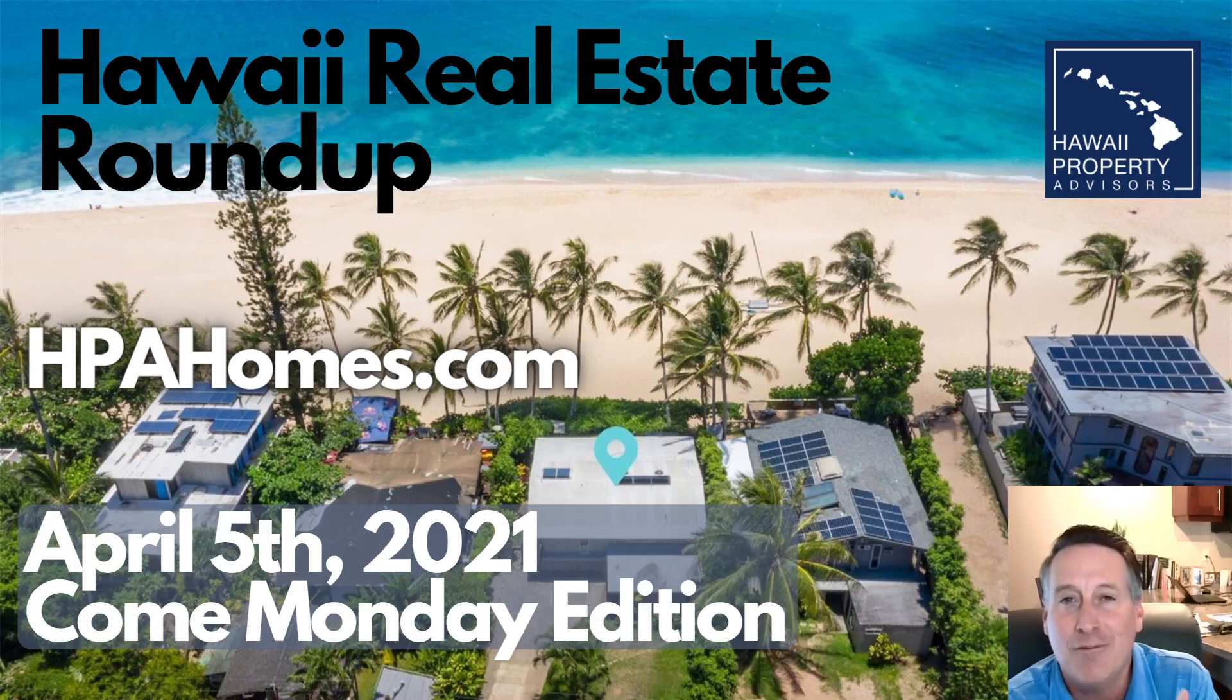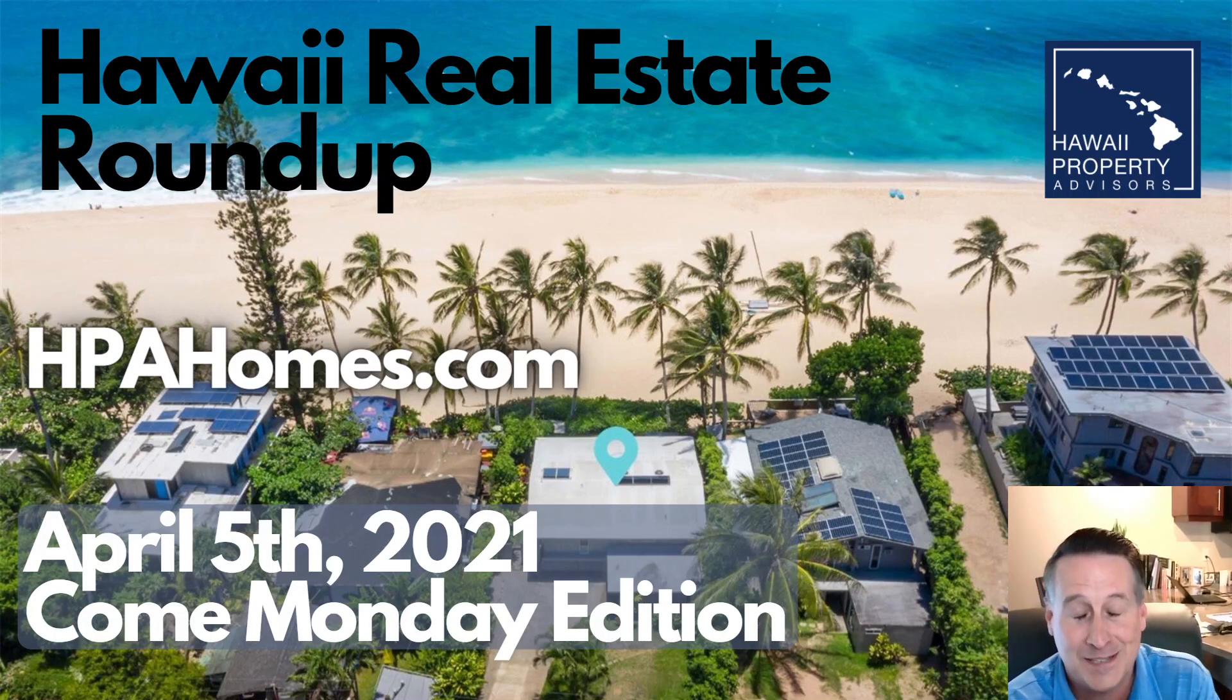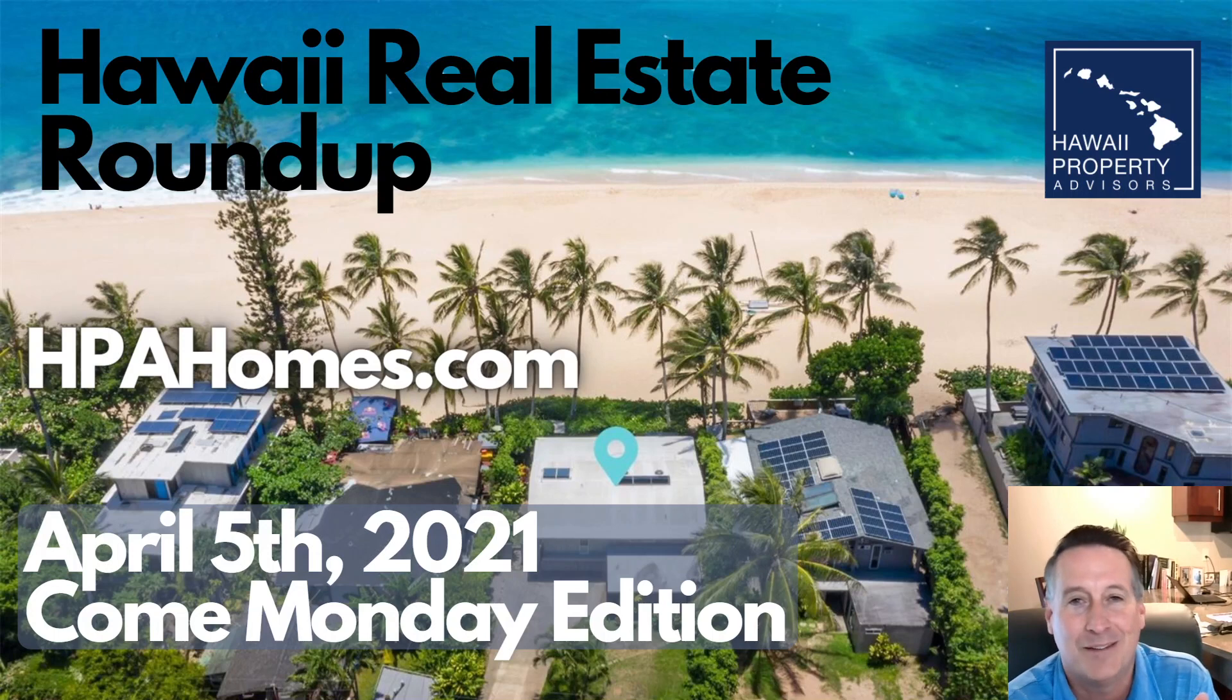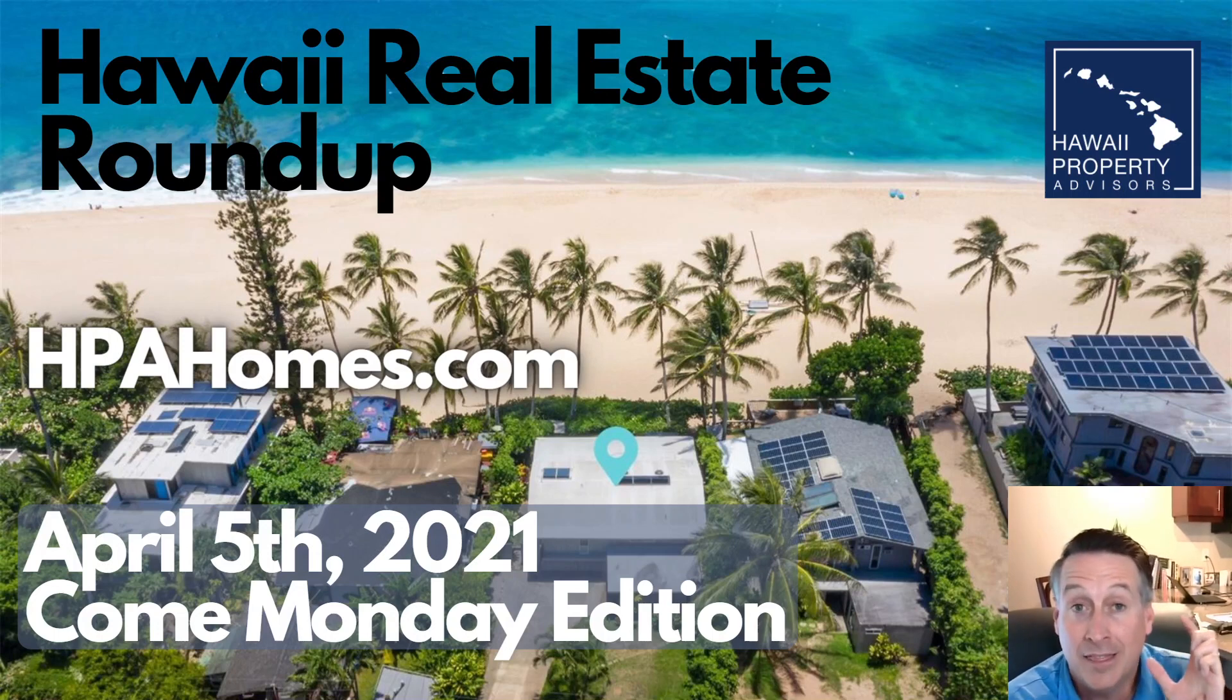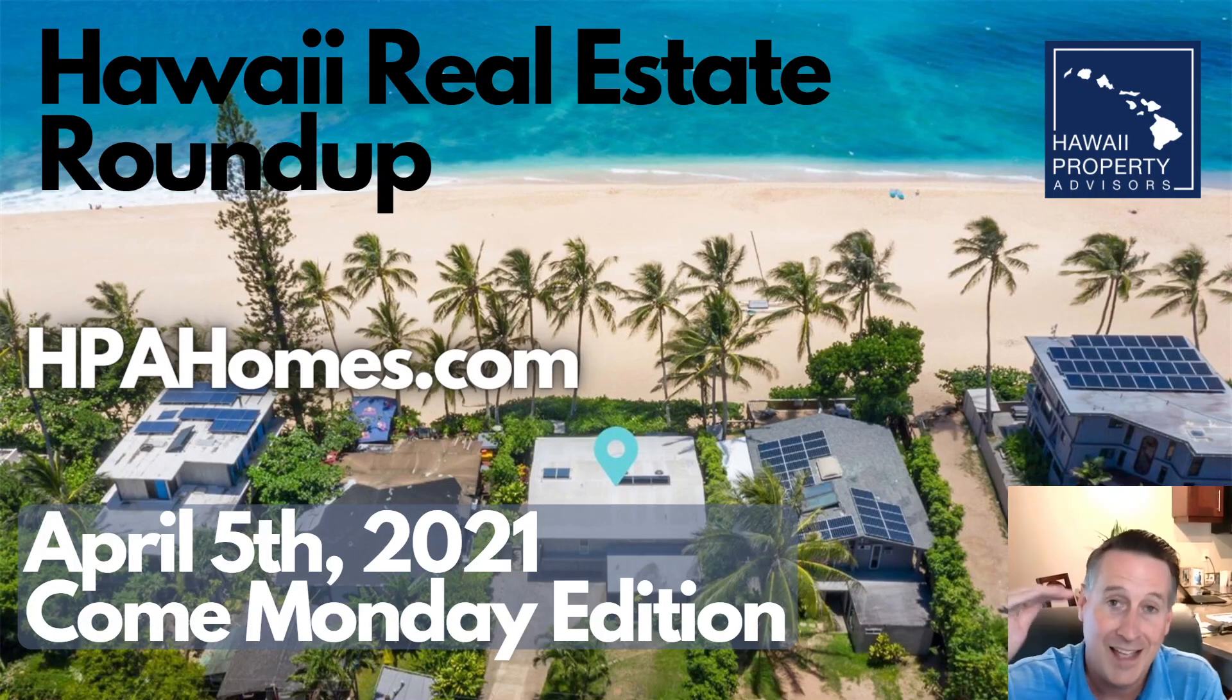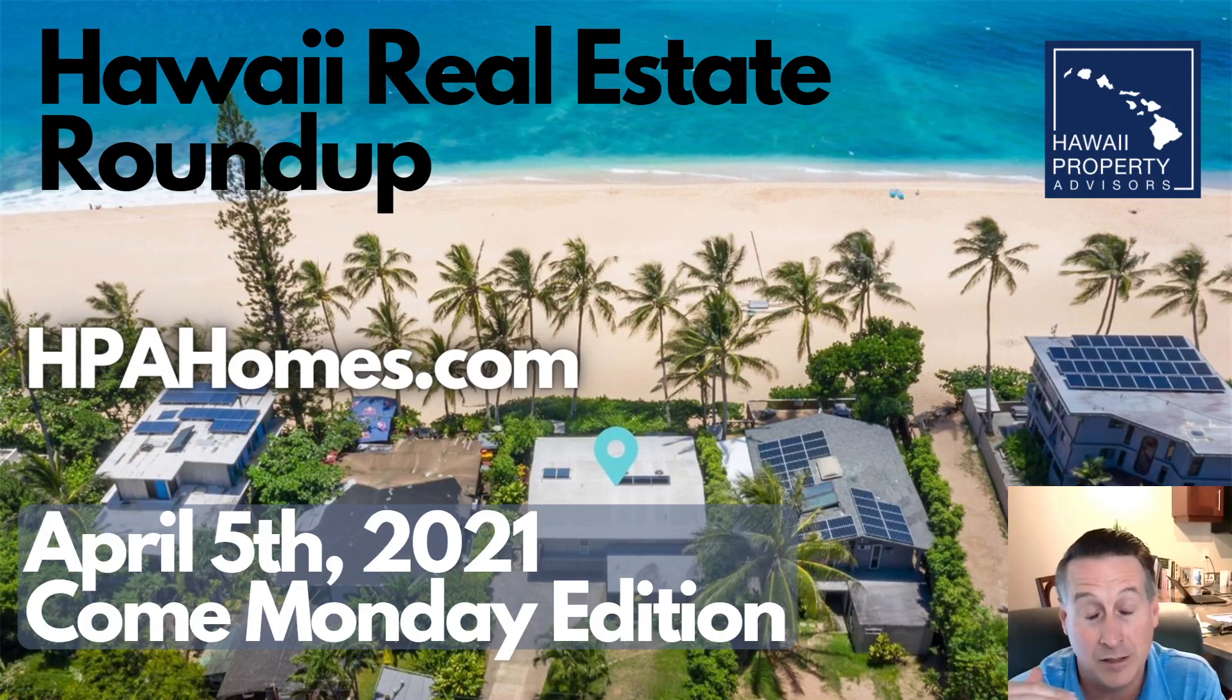My name is Hal Wilkerson, thank you for joining us. This is the Hawaii Real Estate Roundup. I do this show every day, six days a week except for Sundays. My goal is to review the daily hot sheets - basically all of the properties that are brand new to market for that day.